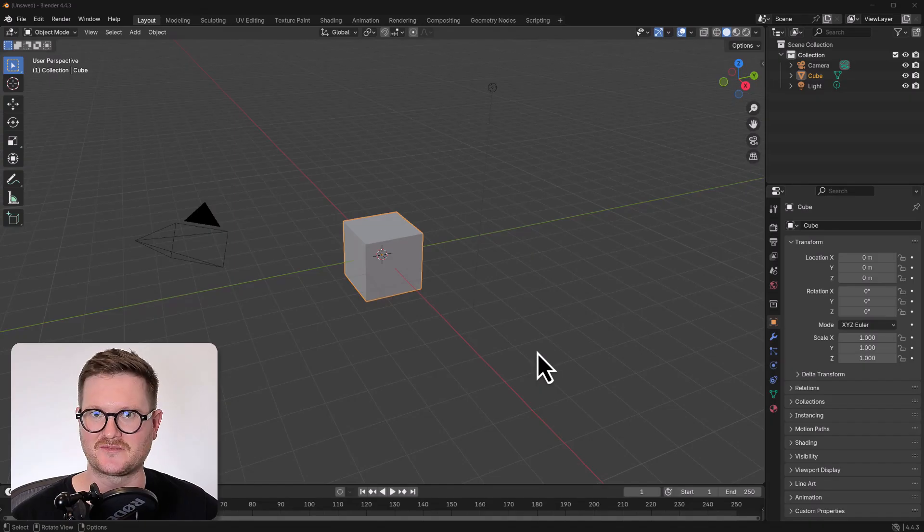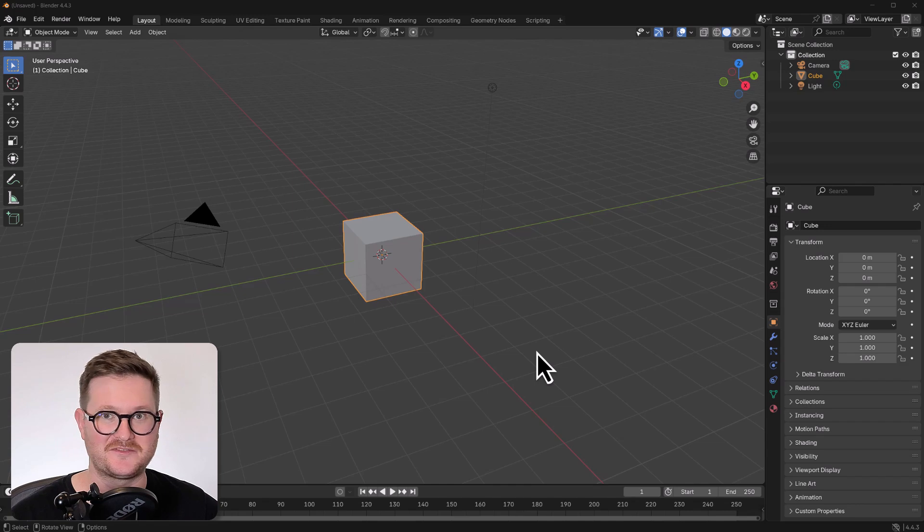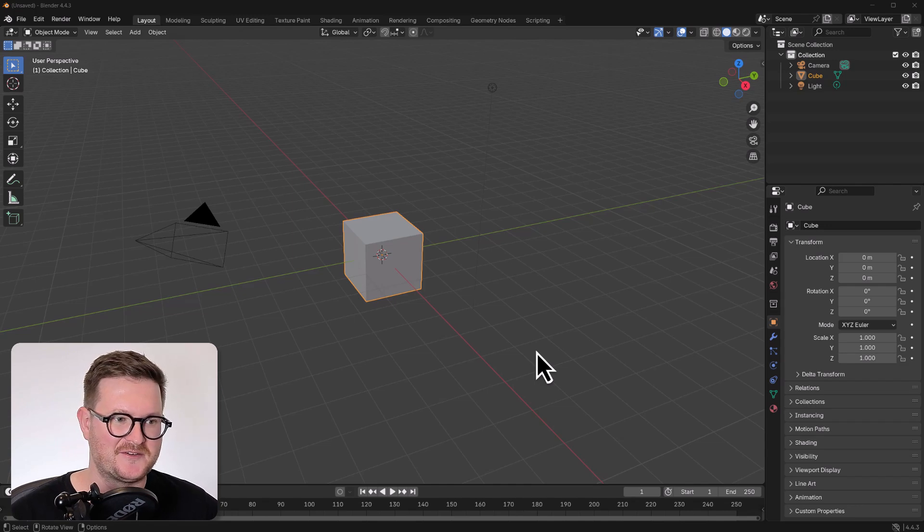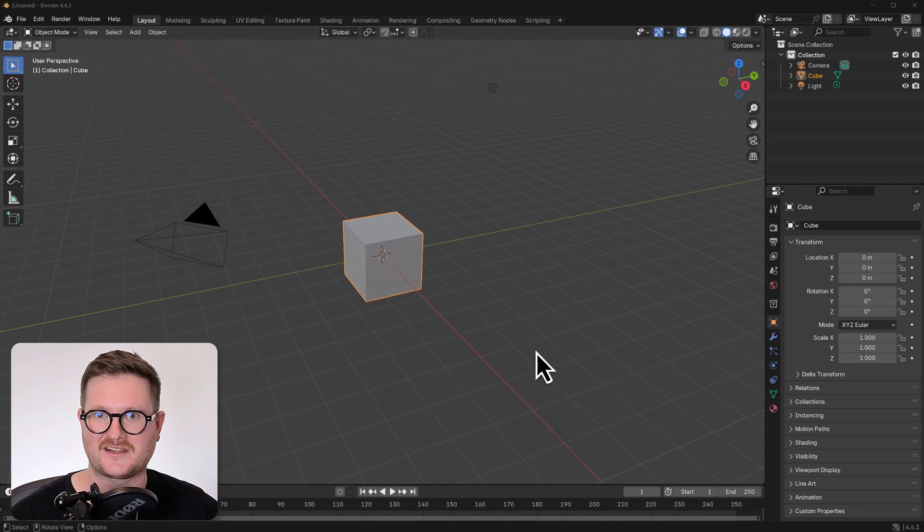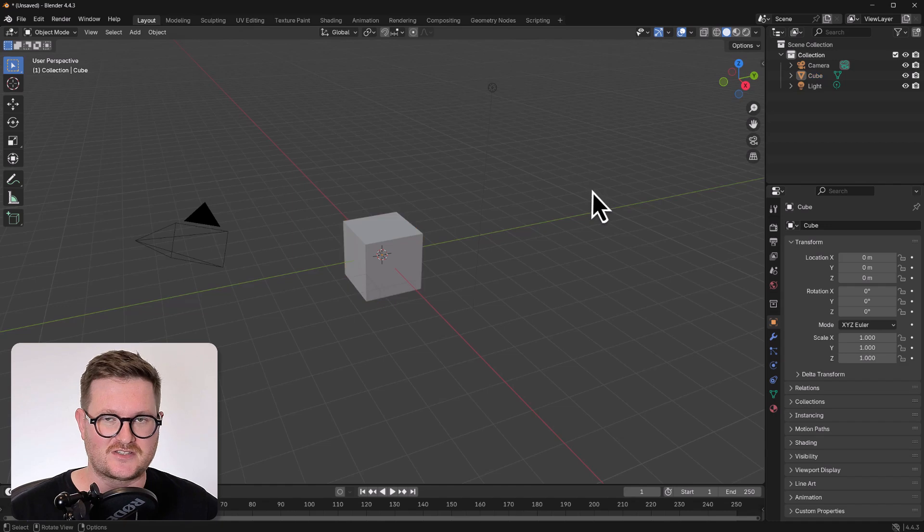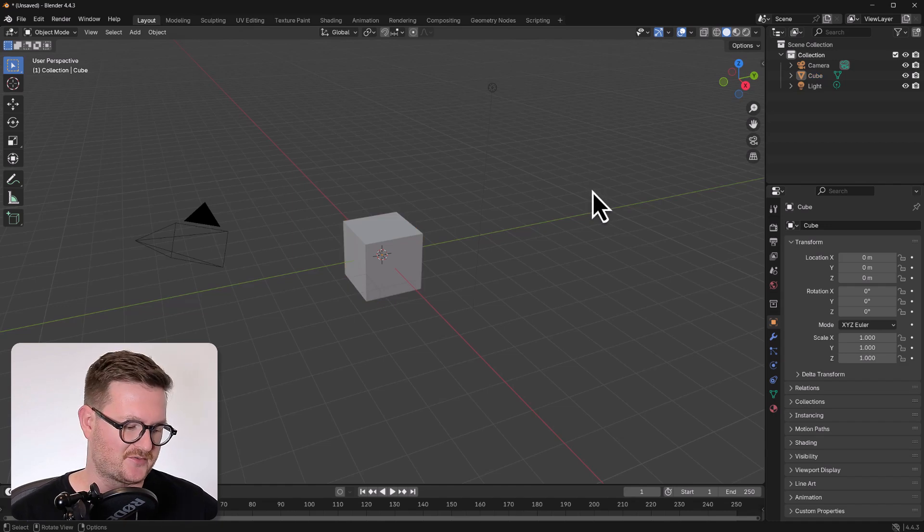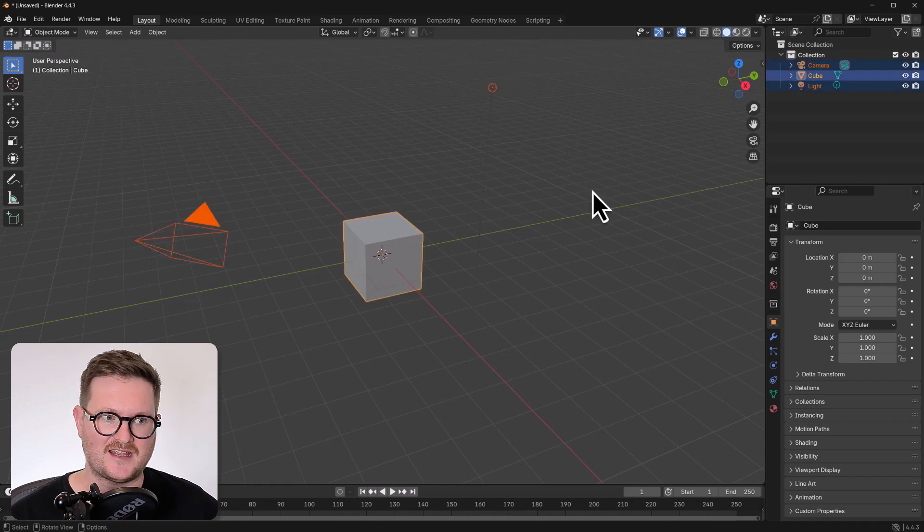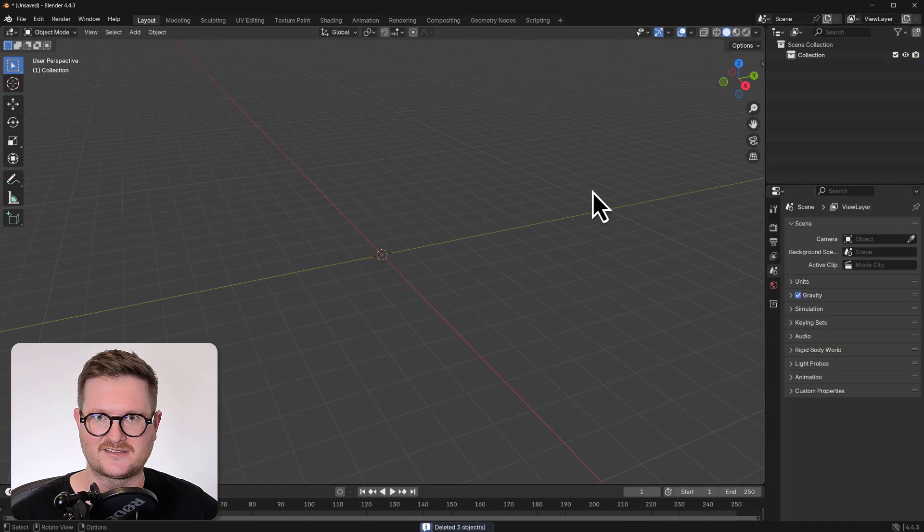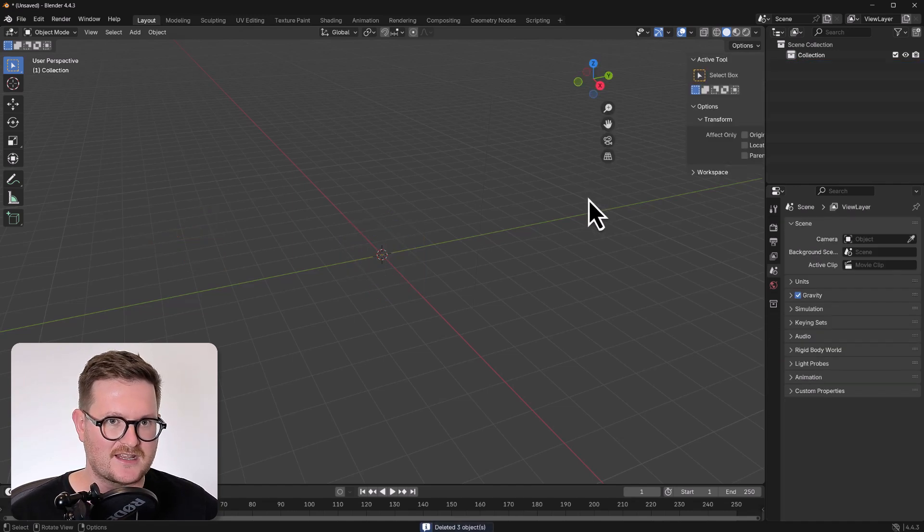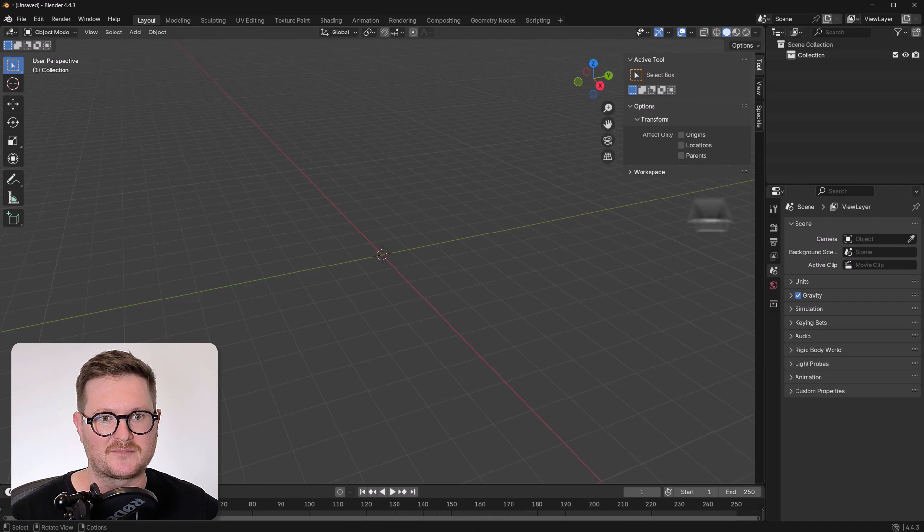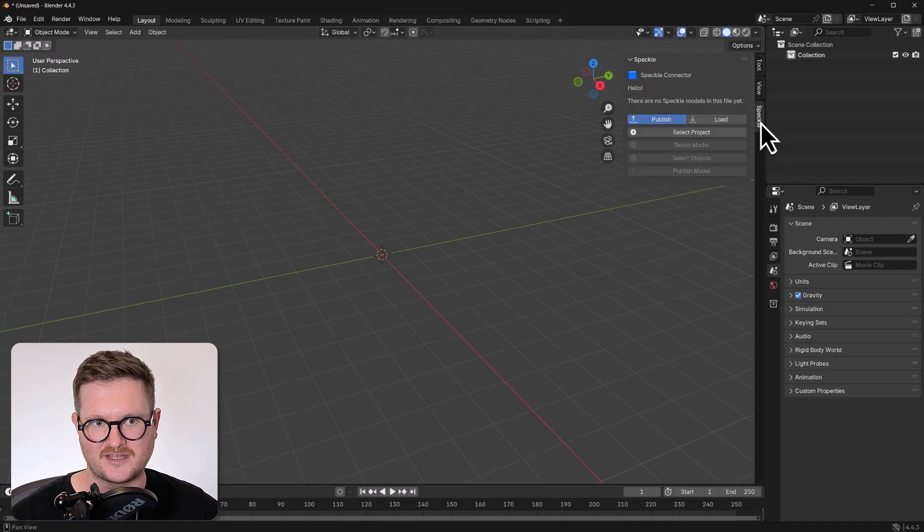Okay, so we're in Blender now. And we have a fairly familiar site. If you're familiar with Blender, we have the default cube, the camera and the lamp. So we just want to start off with a clean canvas. So we're just going to hit A to select everything and then delete to delete everything. Now, if you hit N, you'll open the N tab. And you can see over here that we have Speckle installed.